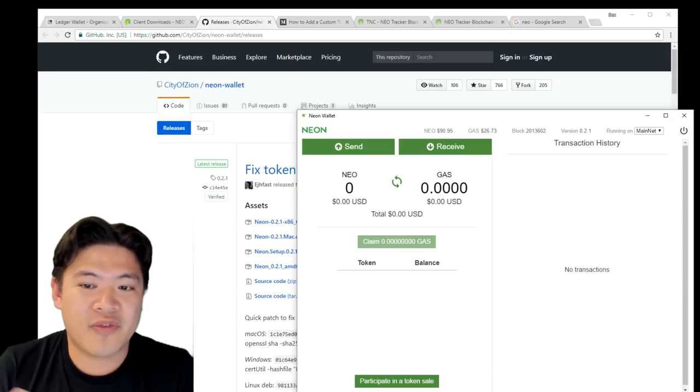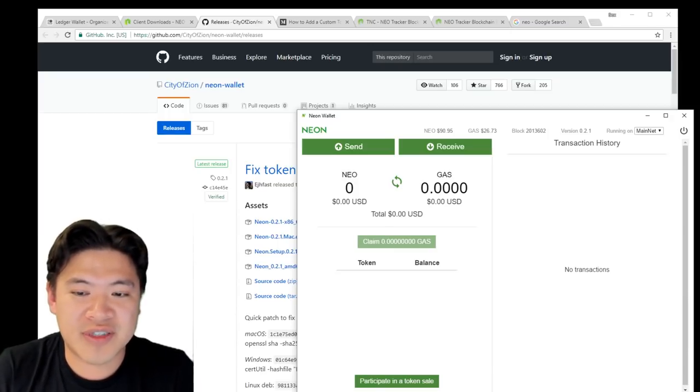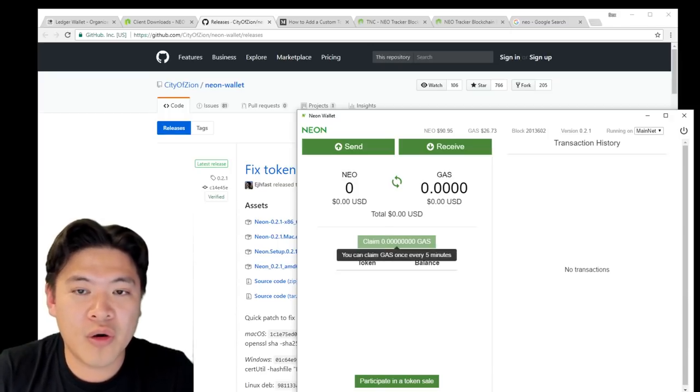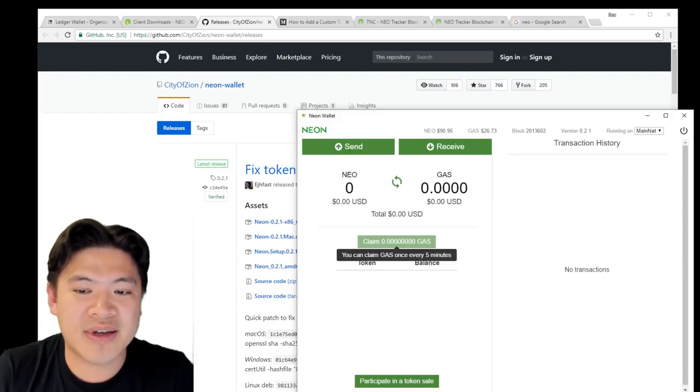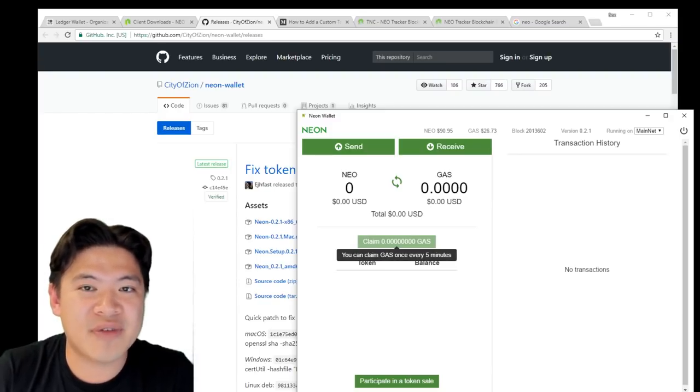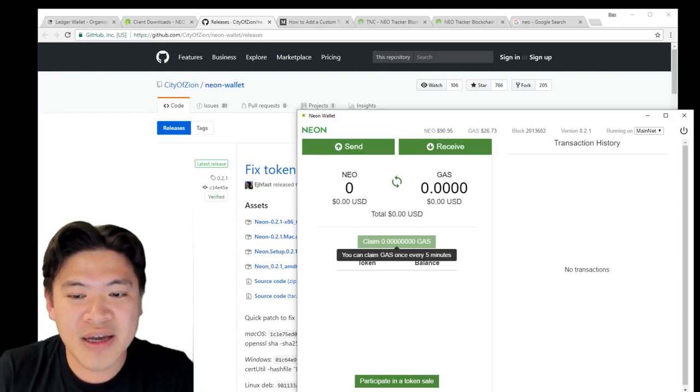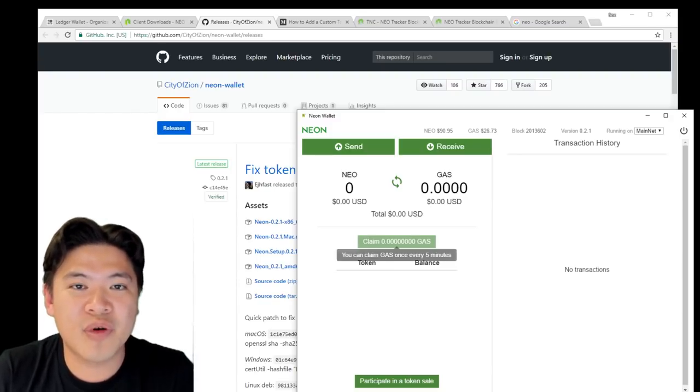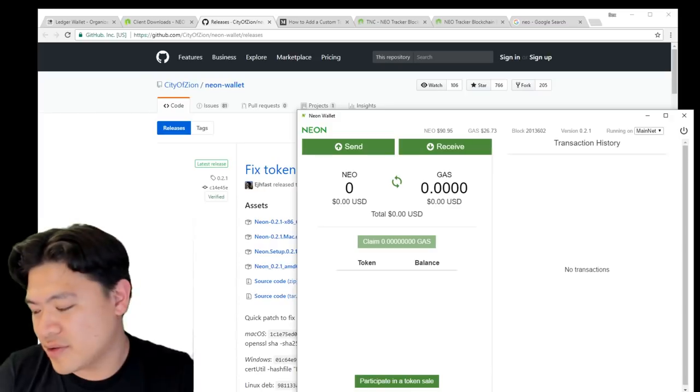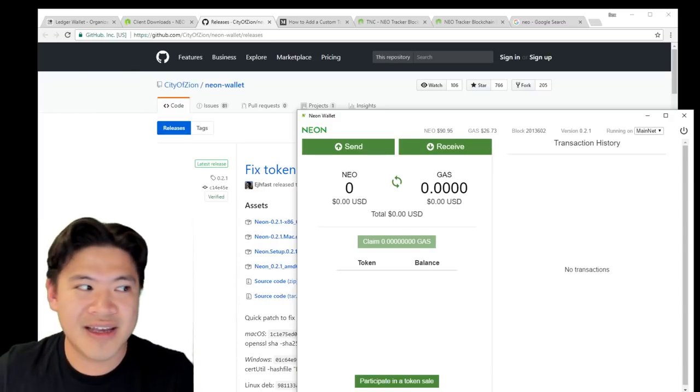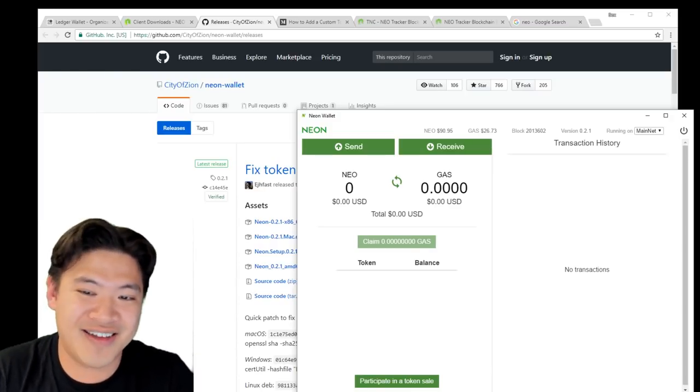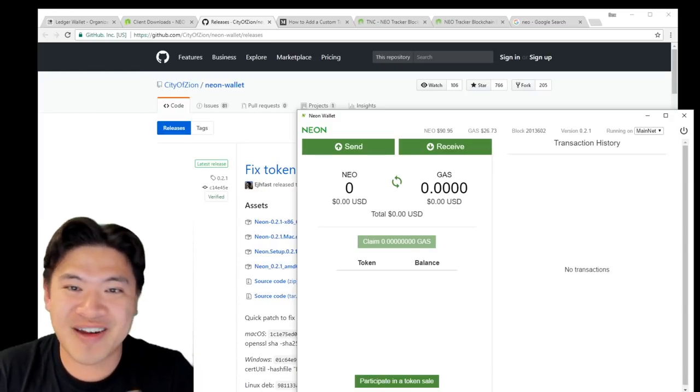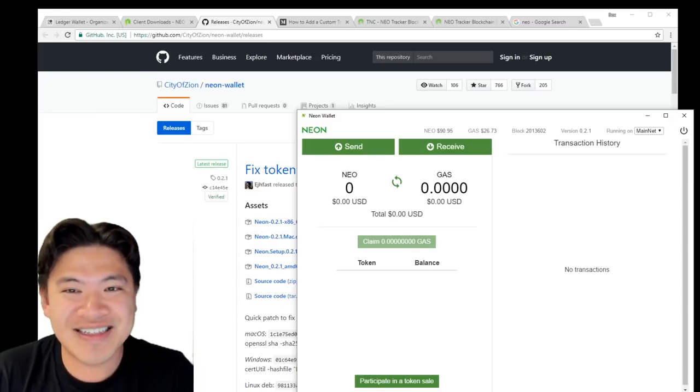Of course, there are some advanced features. For example, if you hold NEO for a long time, you're going to see this button. You can claim gas every five minutes and it's just a simple click button. When it starts running, you can just accept that and claim your gas. It's pretty easy.